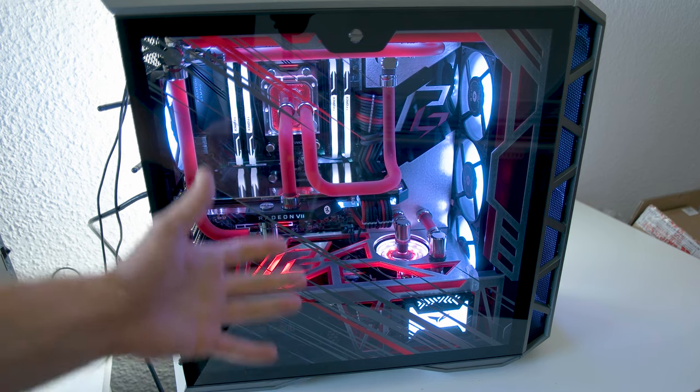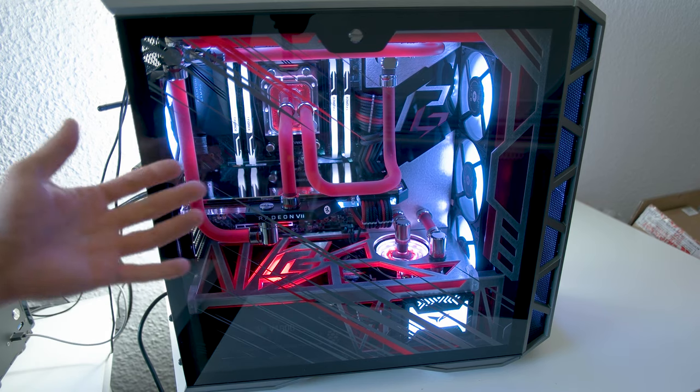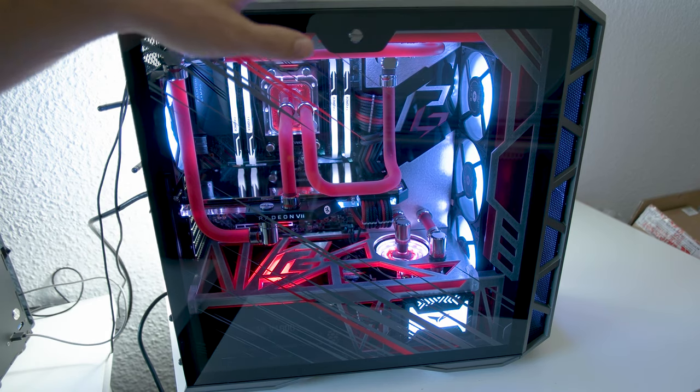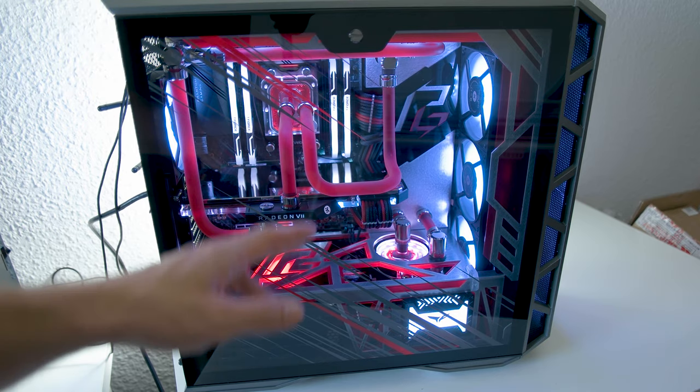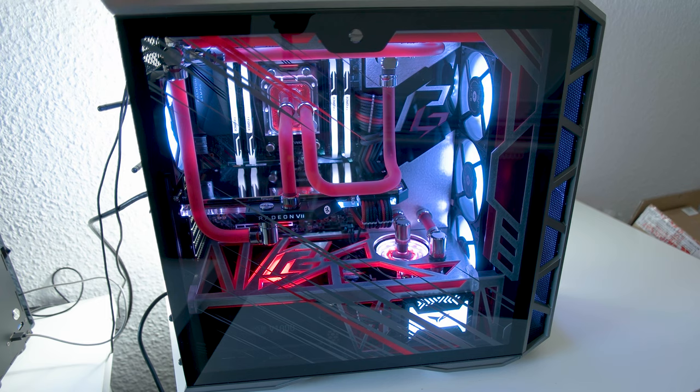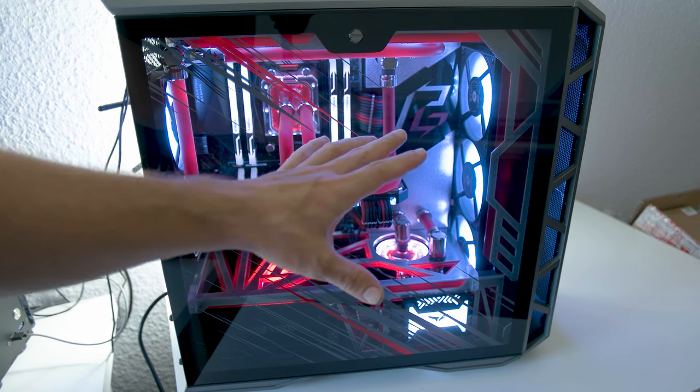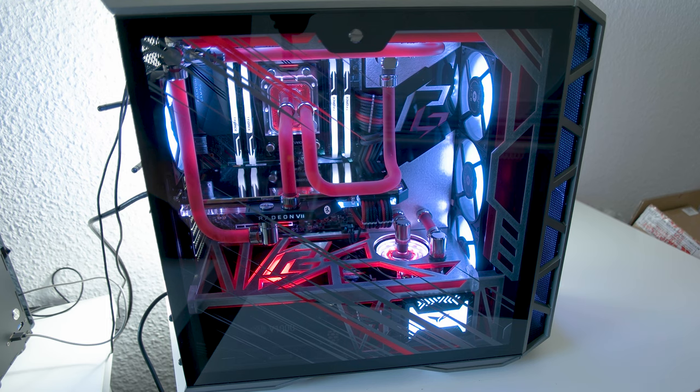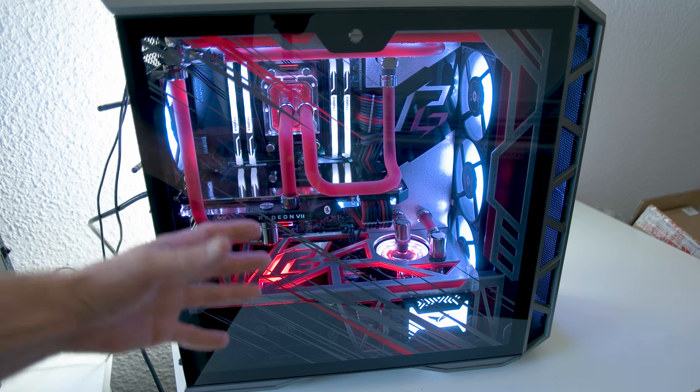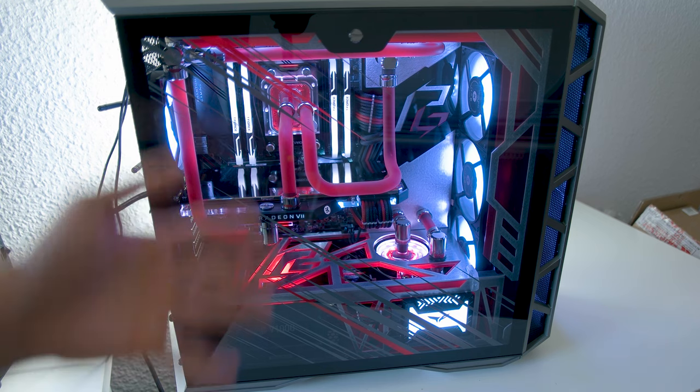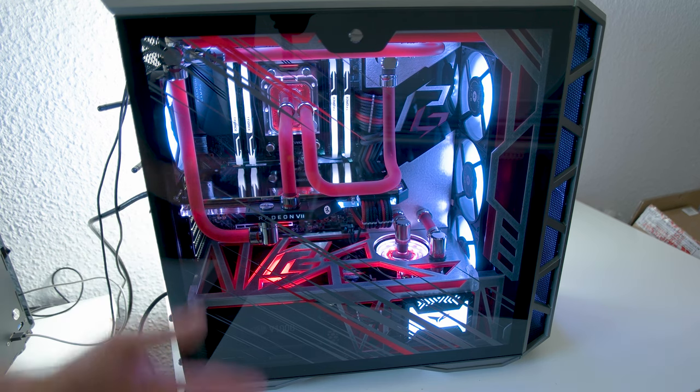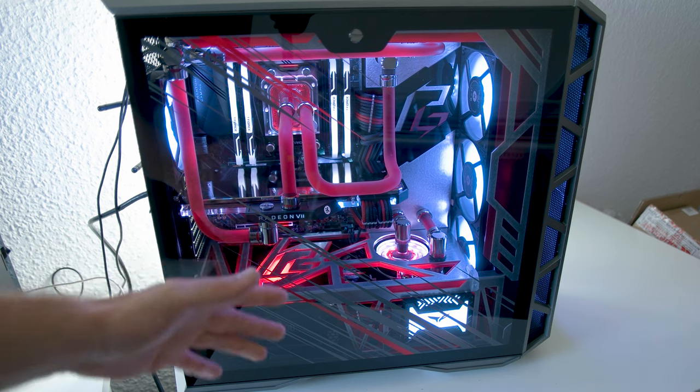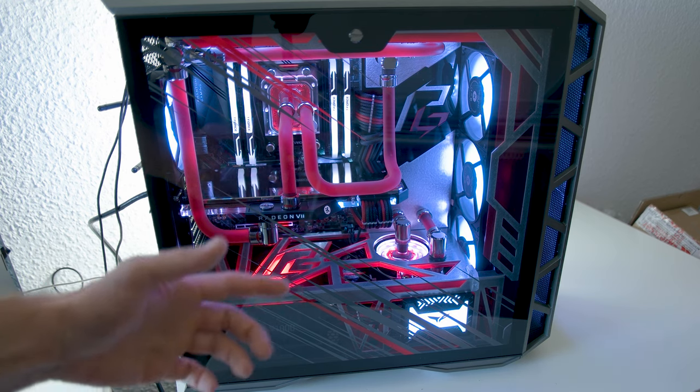I would say we start now. I have explained what's in here. We have two 360mm EKWB PE Radiators and fans. Here we have the EKWB Vardar Evo, also RGB. This whole system is completely RGB-capable. You could let it light up in any form, but it is not my style. I like it subtle, but I always build so that you can use RGB because everyone has different tastes. I would say we start now with the video and I wish you much fun.